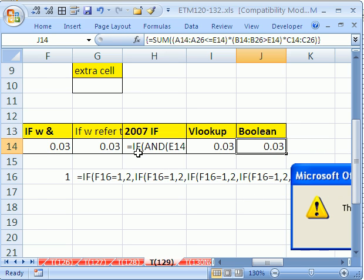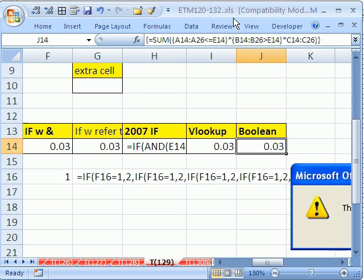What I want to do now is go over to Excel 2007 and show you how we can exceed the seven nested IFs. Now, if you downloaded this and you want to try this, it will not work when you have the extension .xls.